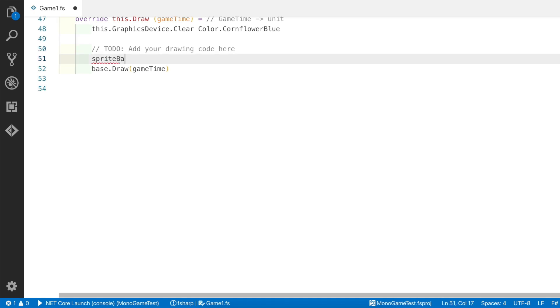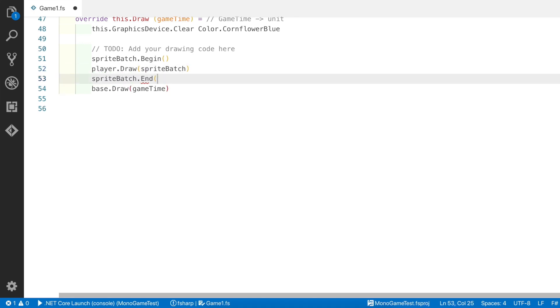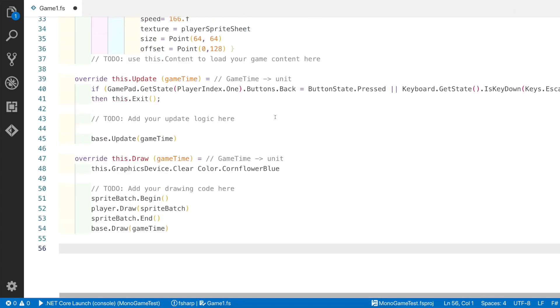Now we're going to add to the draw call to actually do a begin call on the sprite batch, which starts a batch operation, and then we'll do a simple call to draw on the player record that we defined earlier, and then a call to the sprite batch end function.